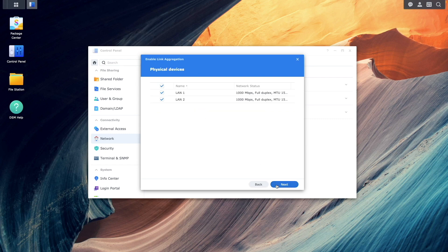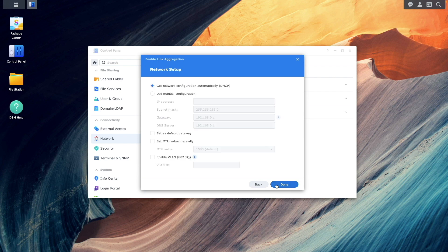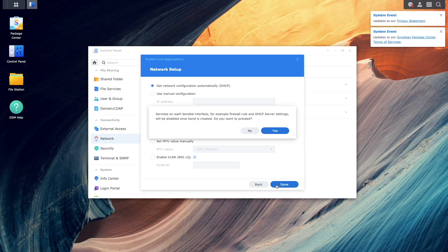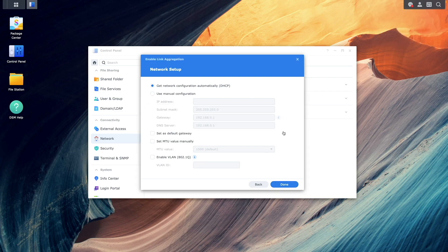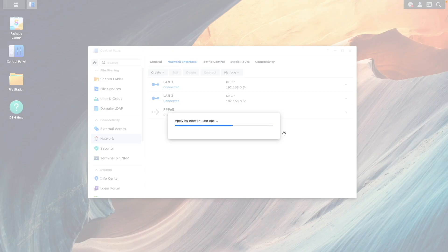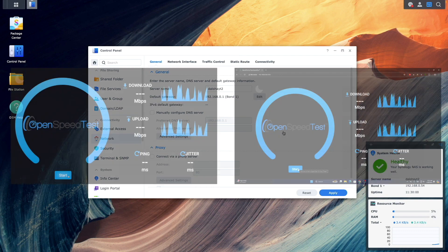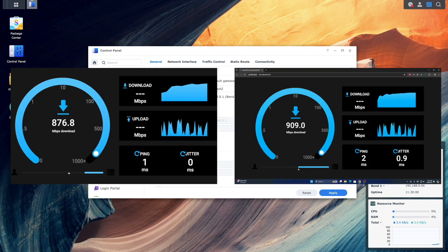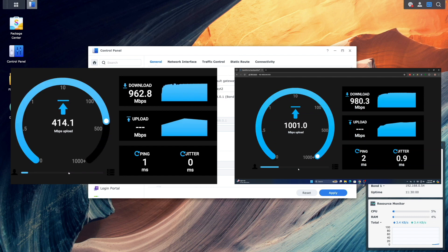For physical devices, I'll use both LAN ports. I'll leave Network Configuration as DHCP and click Done, then click Yes on the pop-up window to complete the setup. Now if I run the same speed test from both of my computers at the same time again, we can see definitive improvements in speed just by enabling link aggregation.